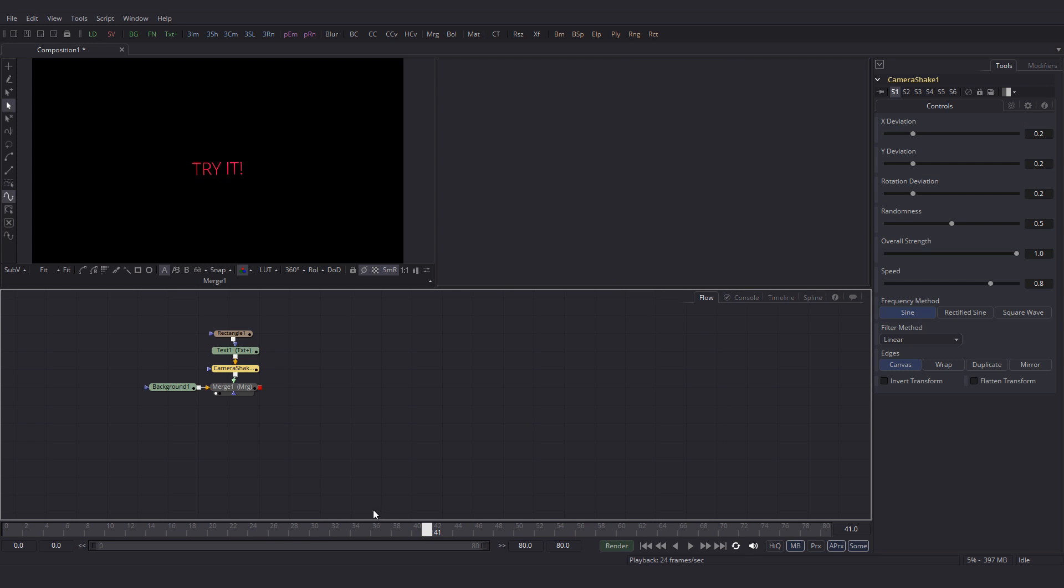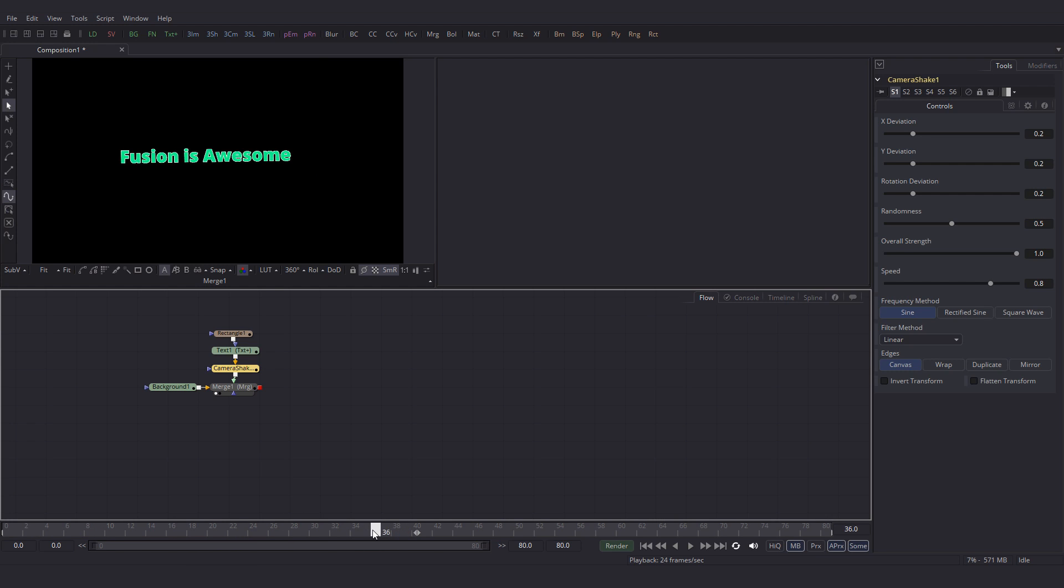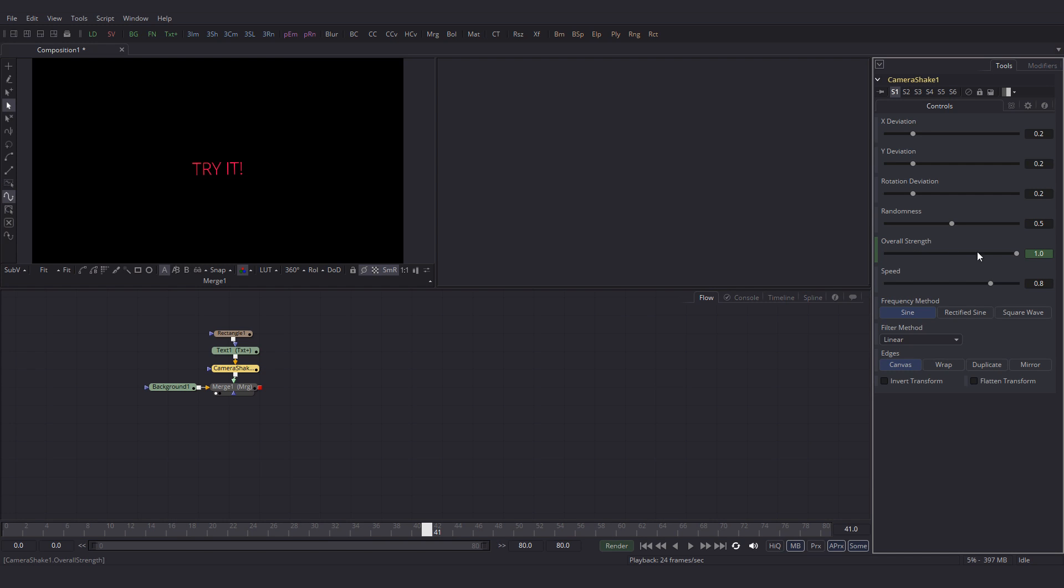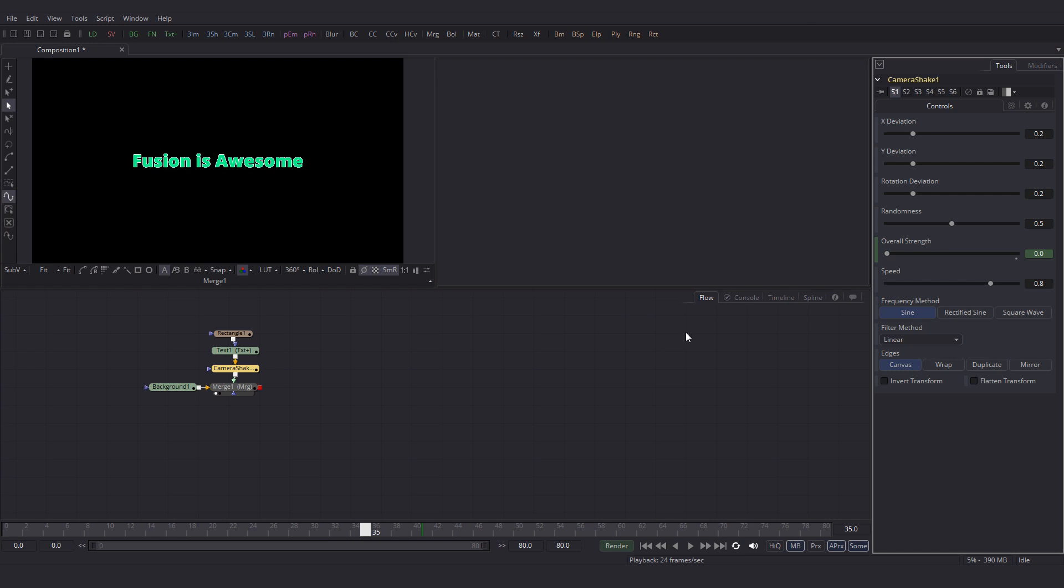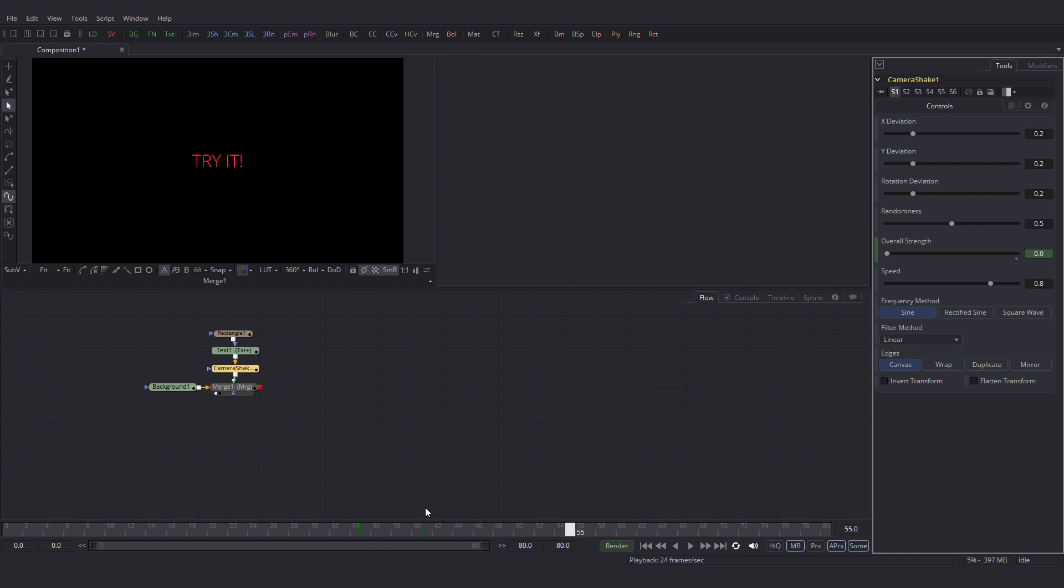I also want to animate the strength of the camera shake. We don't need it throughout the animation. So at 41, let's set a key for the overall strength of the camera shake to 1. Then go to 35 and bring that value all the way down. Then maybe at 55, set the value to 0.